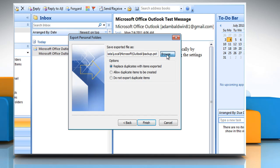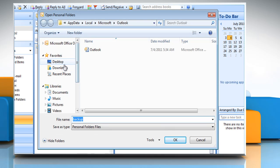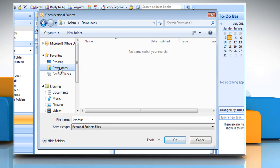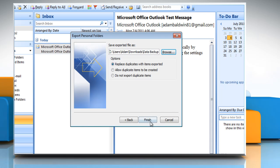Click on Browse and then select the location where you want the new .pst file to be saved. In the file name box, type the name that you want to use for the new .pst file and then click OK. Click Finish.